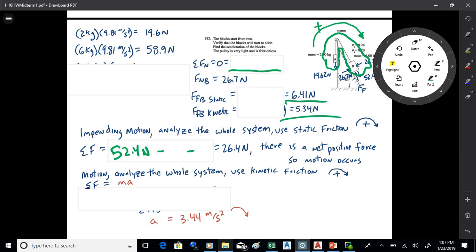A student asks: are the tension forces on both blocks the same? Yes, the tensions are the same. As long as the pulley is small and frictionless, you can assume that. This approach ignores the tension because it's internal to the system that's been defined.